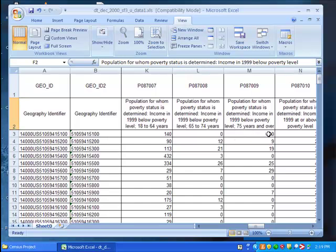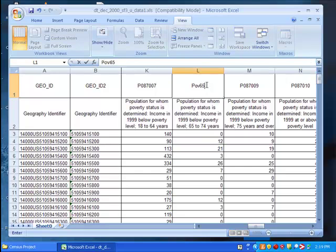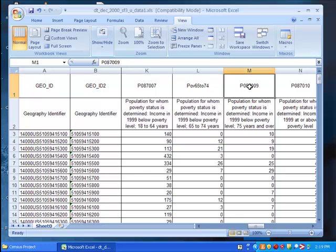Now rename both of these columns. For P087008, rename it POV65 to 74. And for the next column, rename it POV75 above.